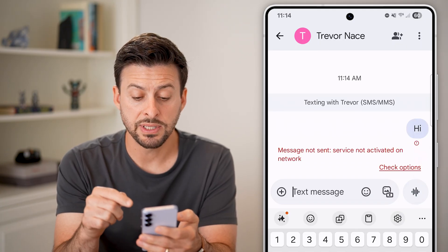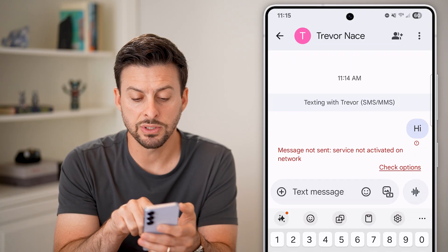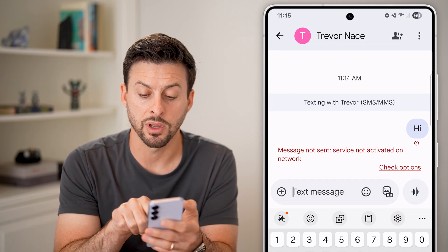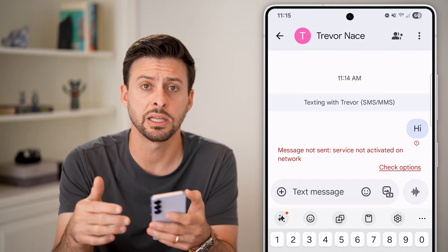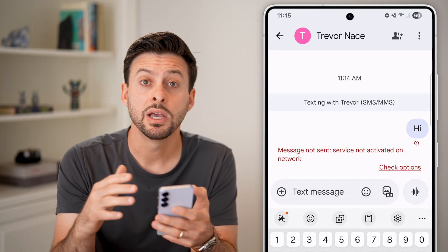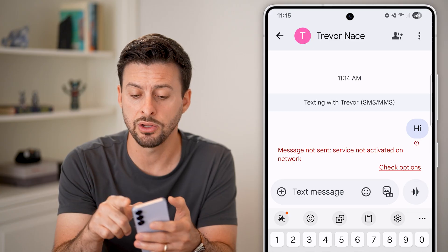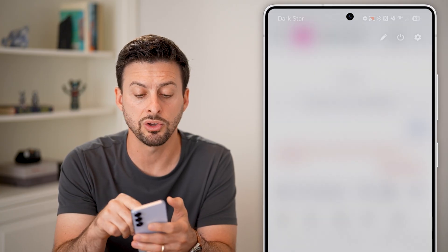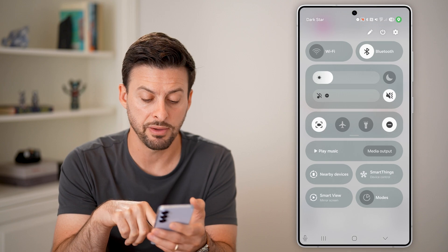Now I'm sending it, but it says 'Message not sent — service not activated on network.' It might say this depending on your specific settings and your specific phone. Some phones allow you to do this, some phones don't, depending on the carrier.